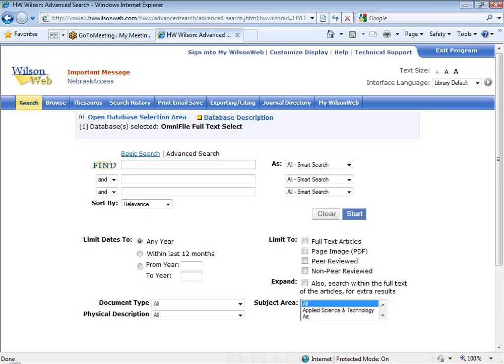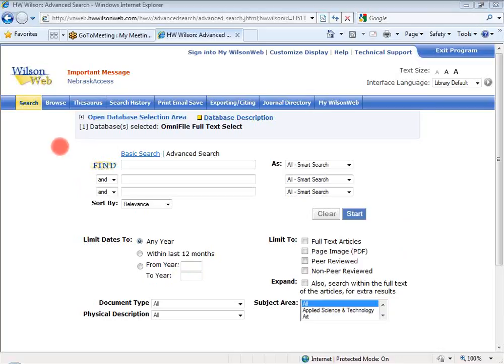I want to start off by pointing out some changes they've made to the Wilson interface. First thing you may have noticed on the blue bar across the top — you will see the search button now here. Previously, about a couple months ago, you used to have an option to search and advanced search. They have changed that now so only the search button appears, which I think is great. And then they have moved the basic and advanced search options down below, and you'll find them right above the search box. So it's really easy to switch between the basic and the advanced search.